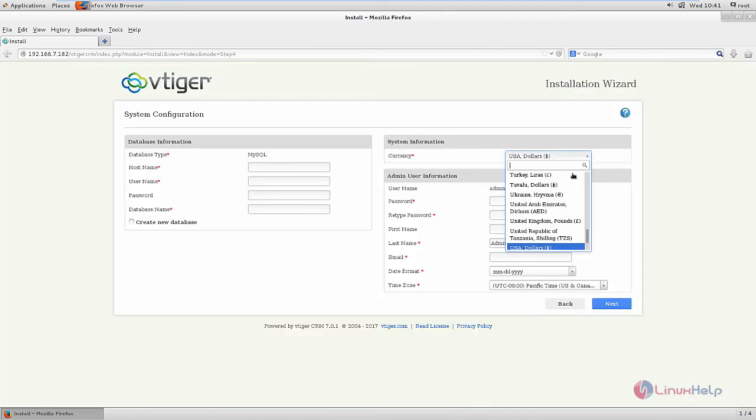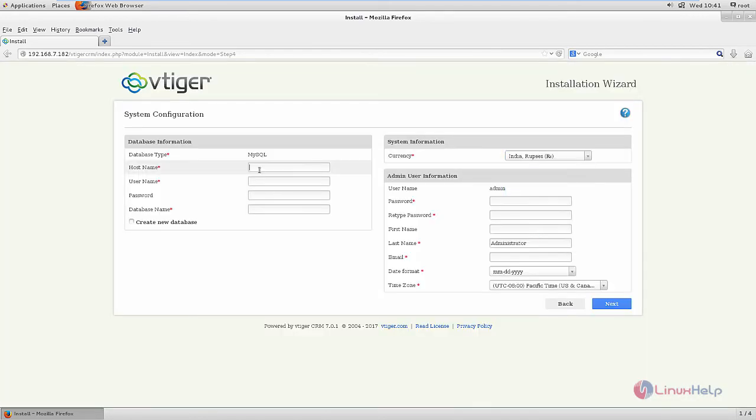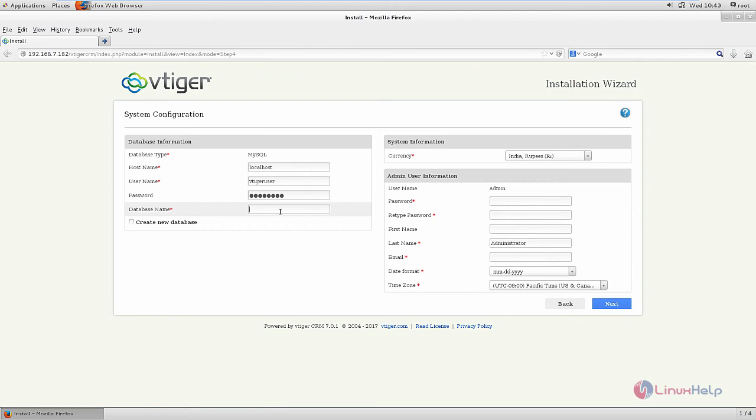Now you can select your currency. Enter your database information - the username of the database user, the password, and the database name.